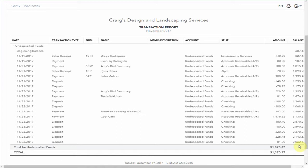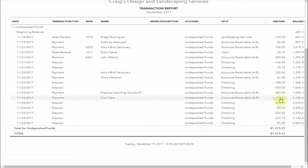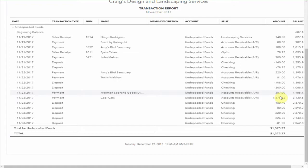So we have a balance of $2,062.52, which is made up of receipts from Cool Cars here of $1,675.52 and $387 from Freeman's Sporting Goods. These amounts have been received, but not yet deposited. Let's have a look at how they got into the account.